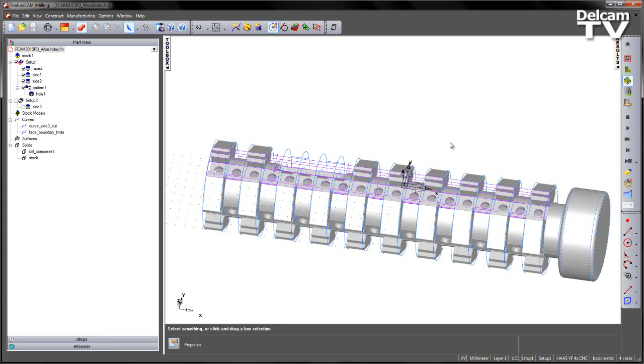In FeatureCam 2013 R3, you now have the option to move the index axis for 4-axis milling parts.